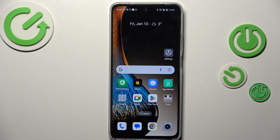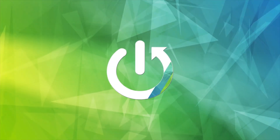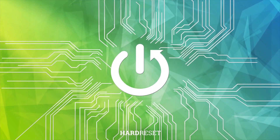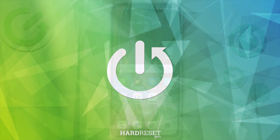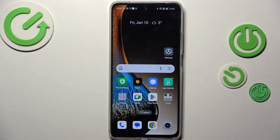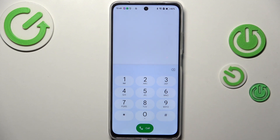Hi everyone. I've got a Realme C75 and let me share with you how to use secret codes on this device. So let's start with opening the dialer — this is the place where we can enter all of those codes.